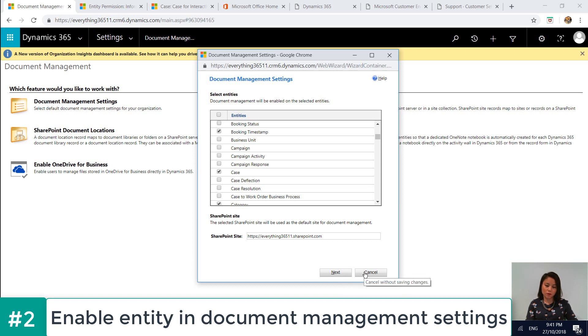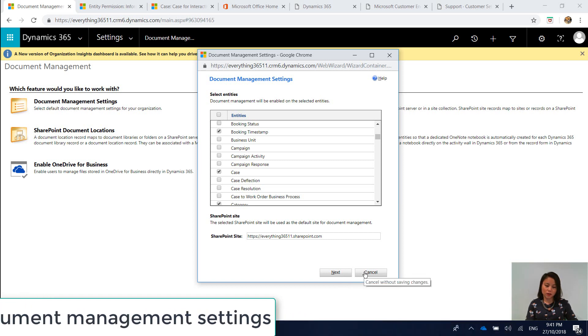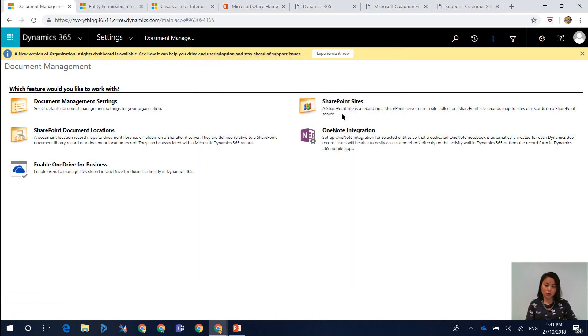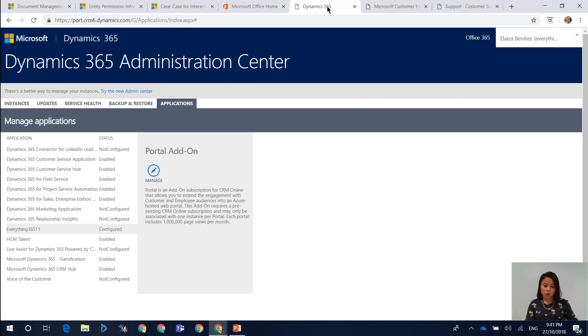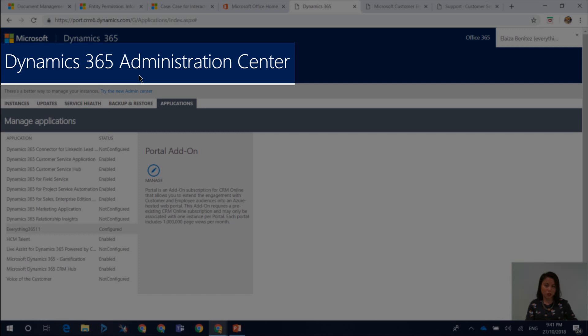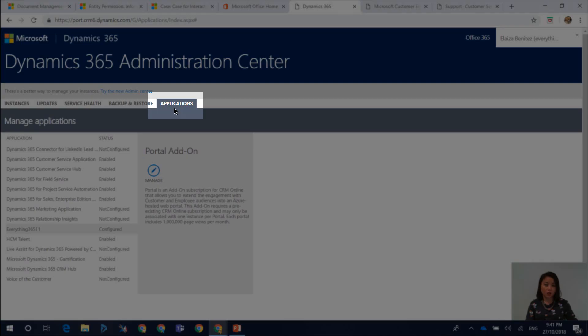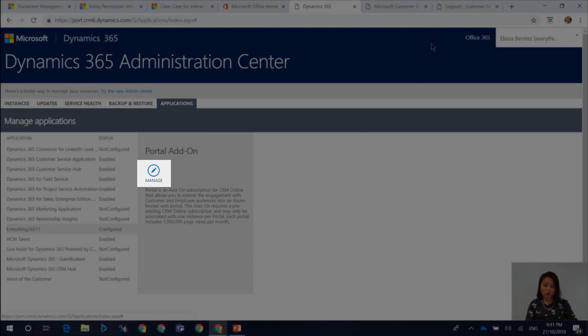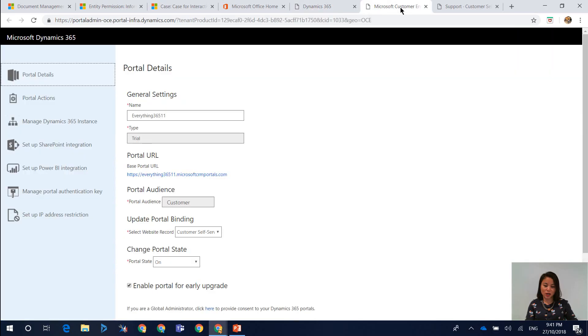Now, once you have done that, the next thing that you want to do is head over to the Portal Details Admin Center. So to do that, you head over to Dynamics 365 Administration Center from Office 365. You click on the Applications tab. Then you select your portal, you click on Manage and then you'll be taken to the Portal Details Admin area.